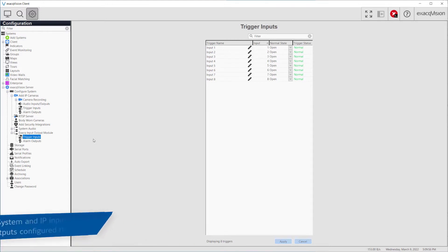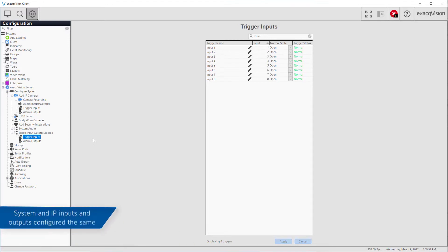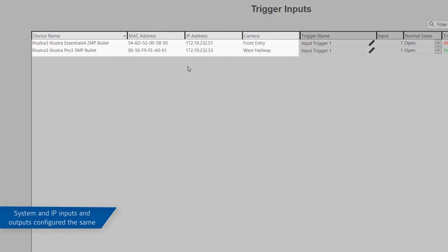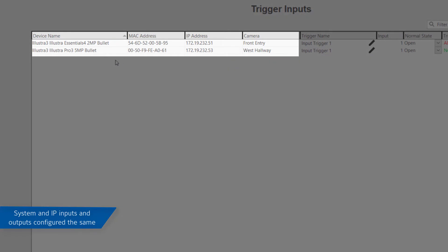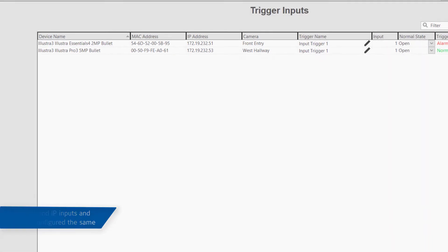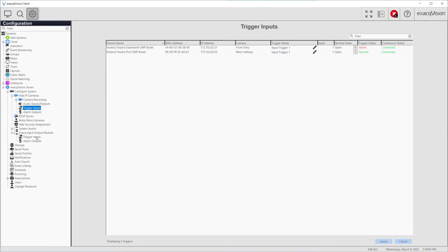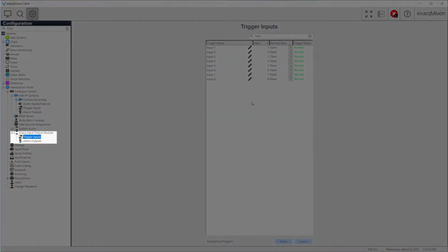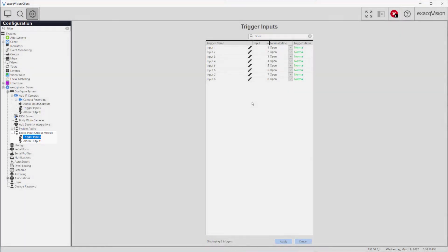These pages are configured in the same way, the primary difference being that the system's trigger input and alarm output pages do not display device details such as the IP addresses of devices. If you have a hybrid system with an Exact USB DIO attached as well, you will see more than one Exact input-output module nodes in the tree.